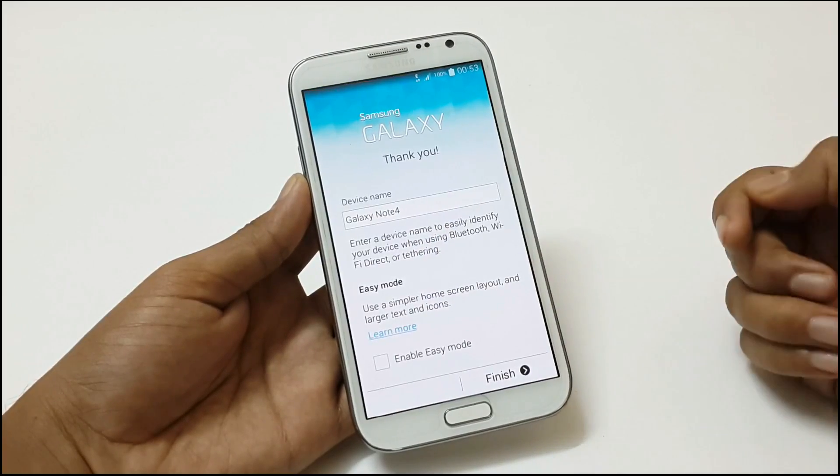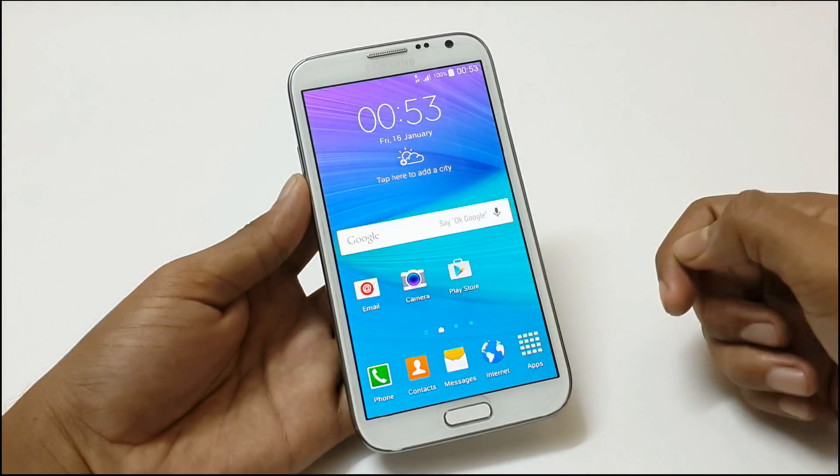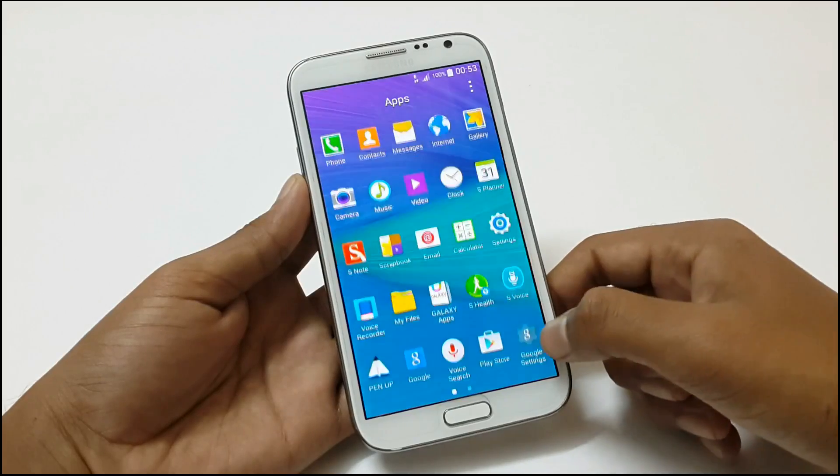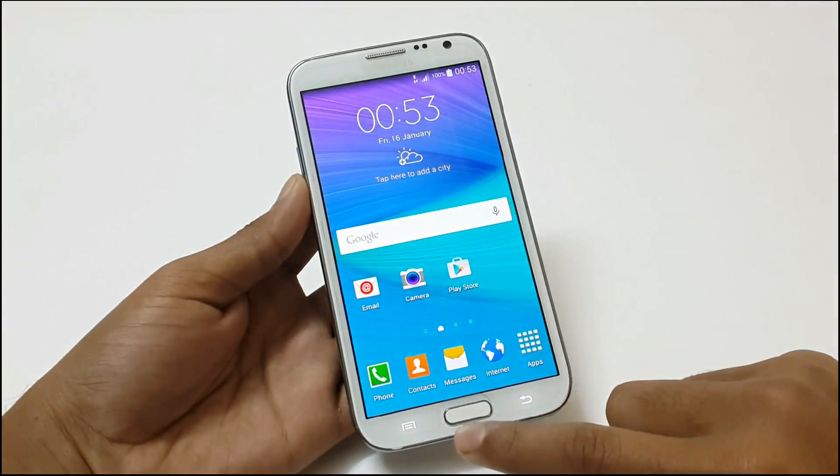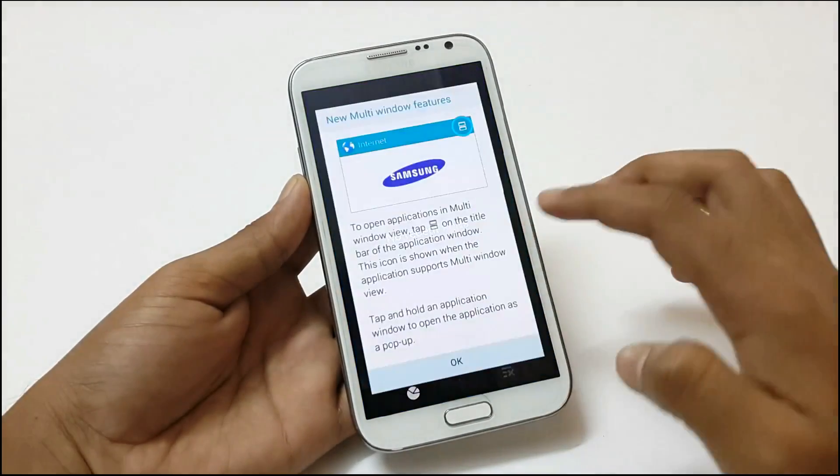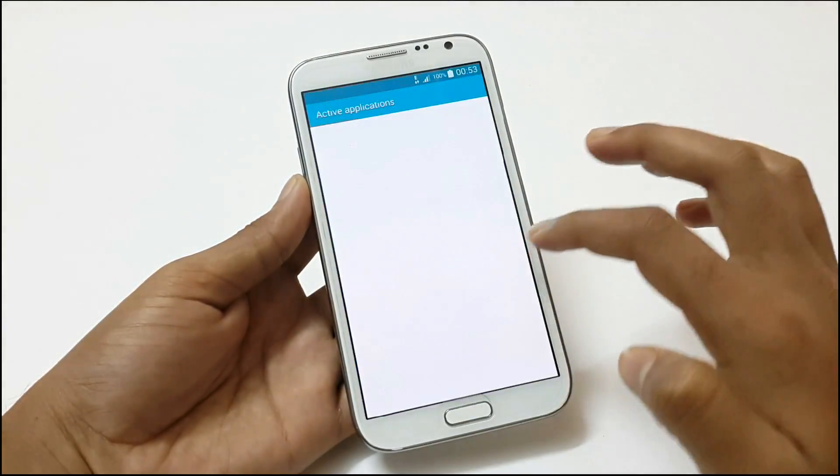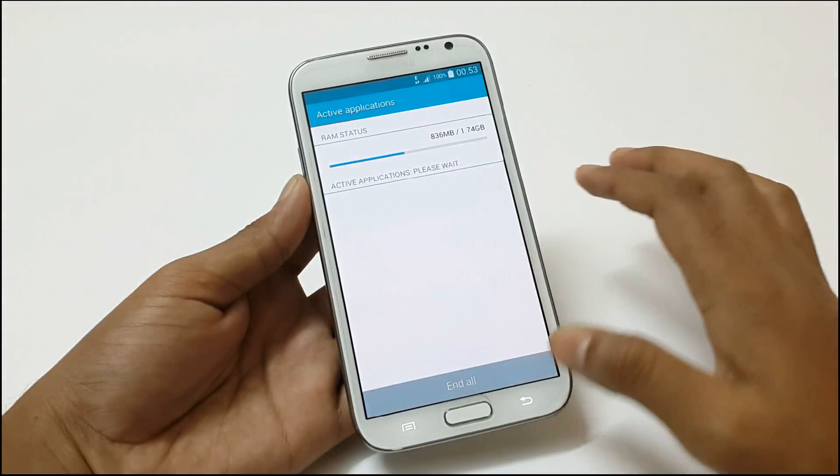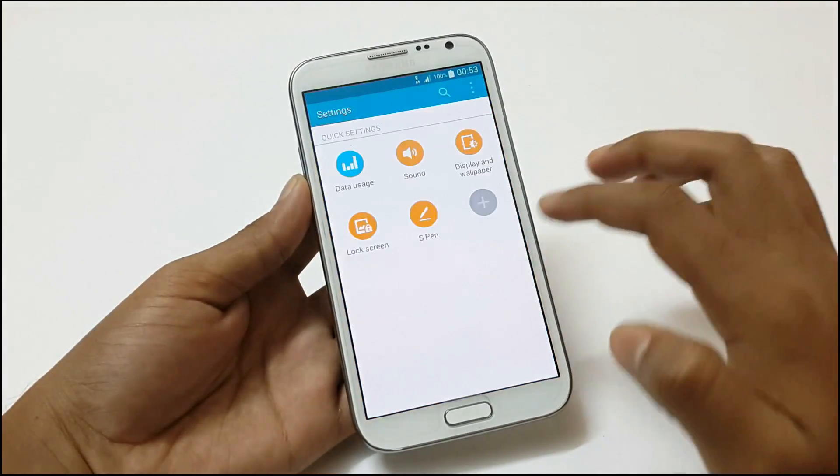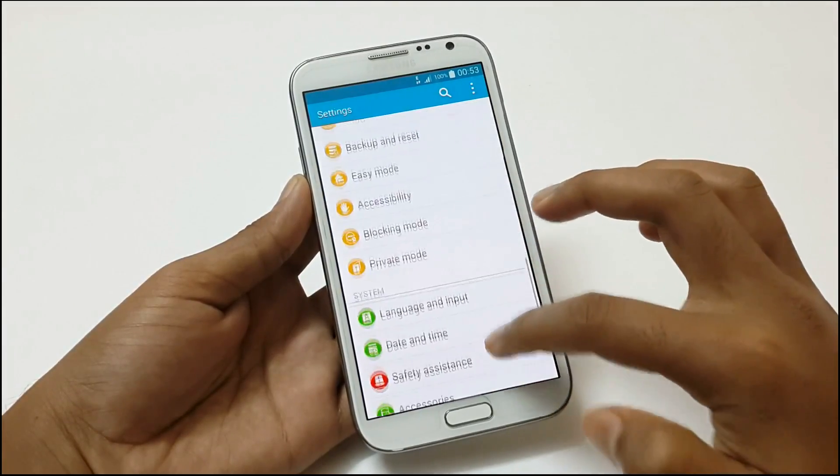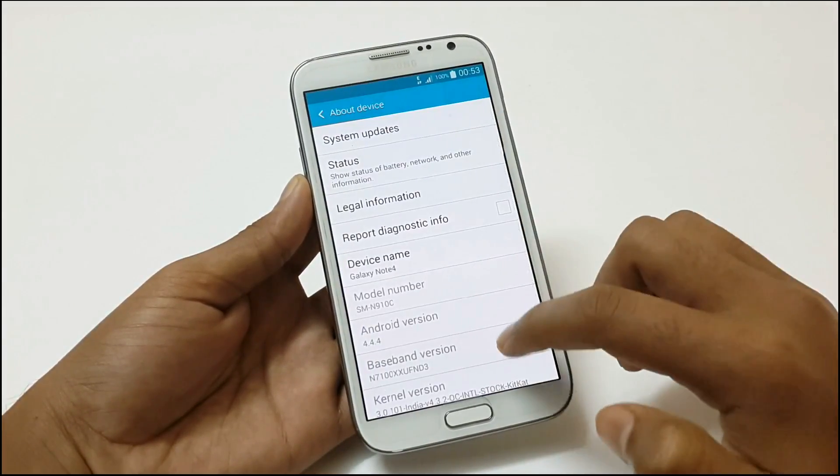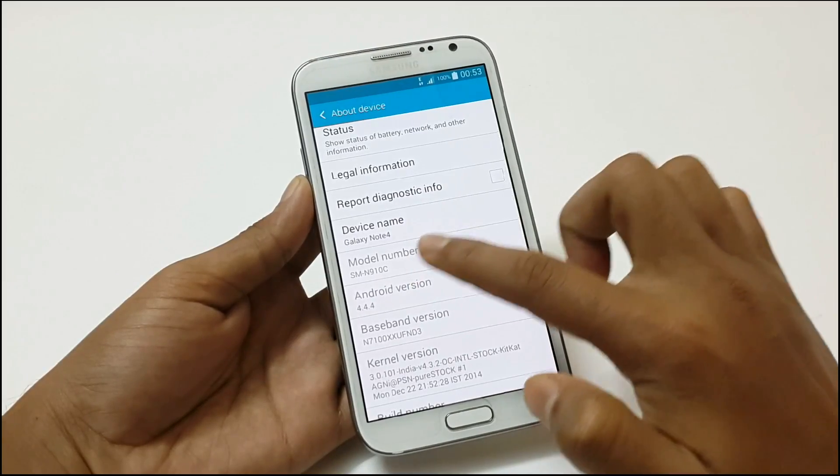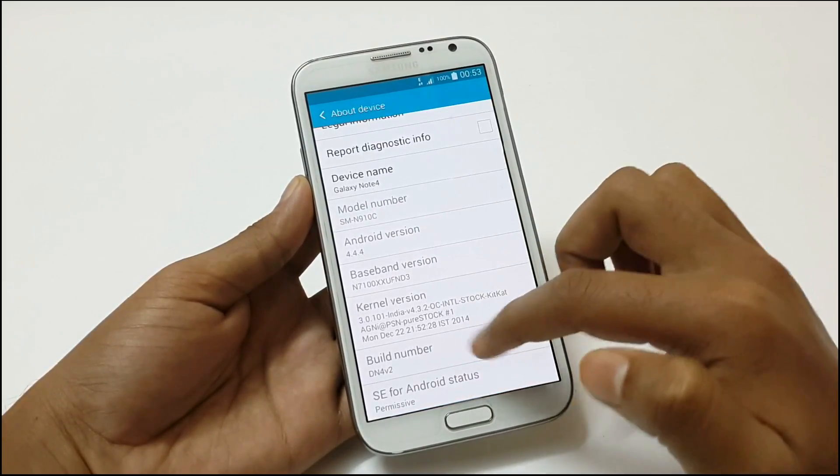Now the ROM has been installed and we got all the features of Note 4 in our Note 2. And the UI is also same like the Note 4. And everything works and looks like Note 4. So let's check the Android settings right now. So here it is. About phone. You can see the details of this ROM here. The device name and other details here.